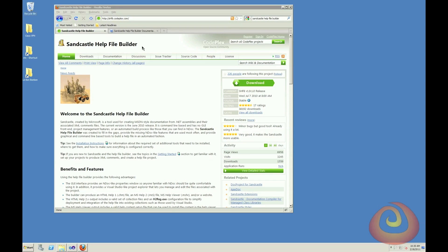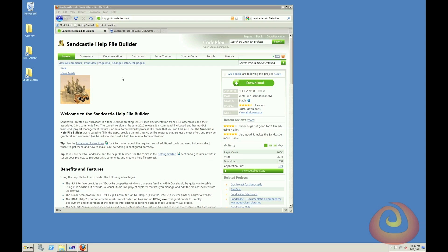So to get started, I went to the Sandcastle Help File Builder page, and you can get to that at shfbsandcastlehelpfilebuilder.codeplex.com. When you get there, you can see some information about it as well as the installation instructions.